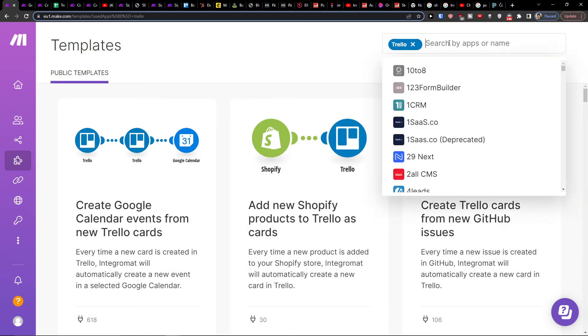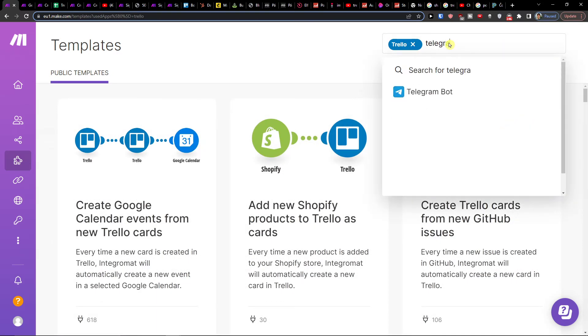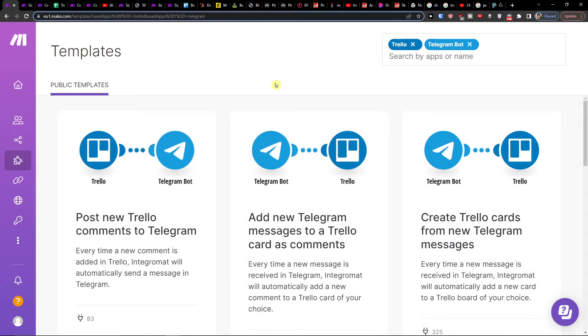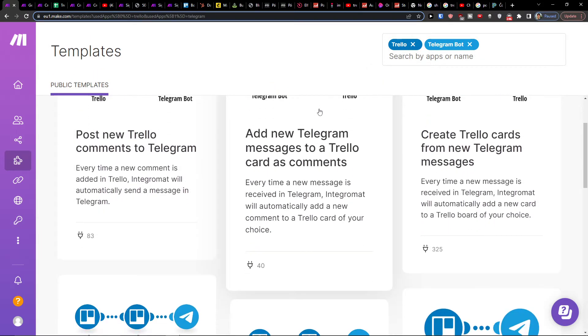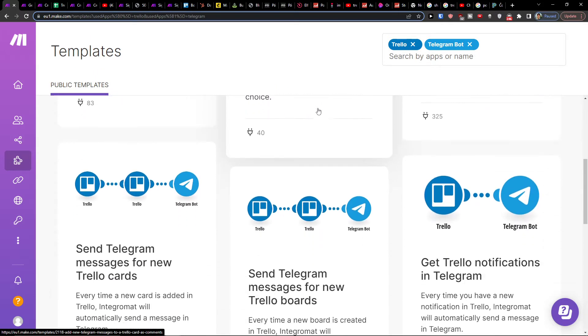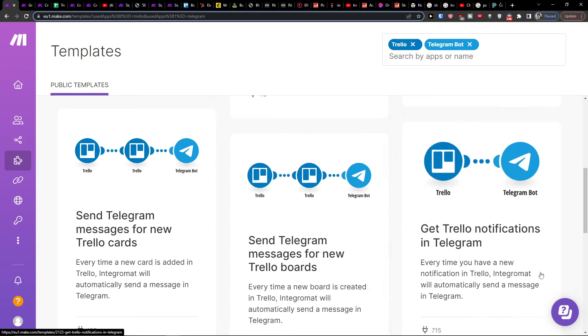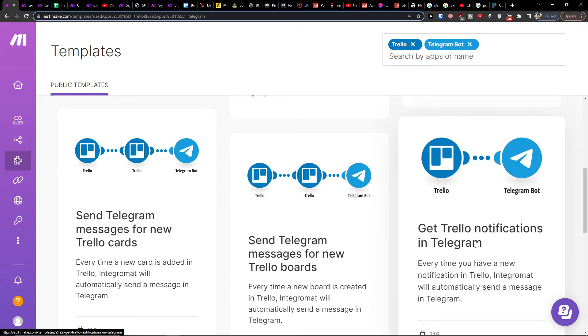Then you want to add Telegram — Telegram bot — and you're gonna have it right here. So what you're looking for is "Get Trello notifications in Telegram".